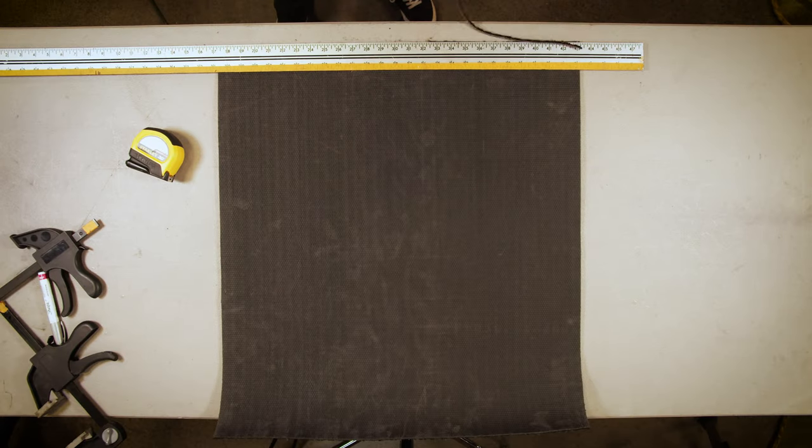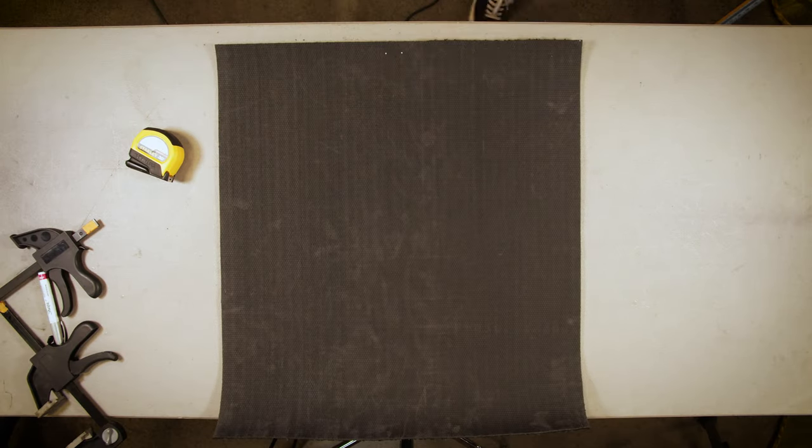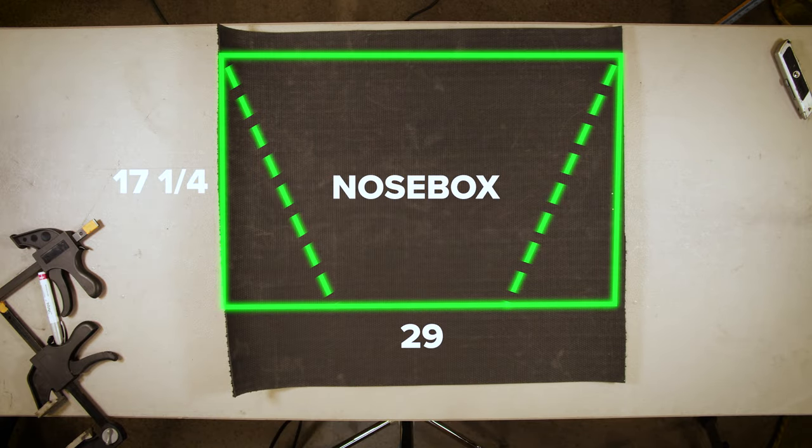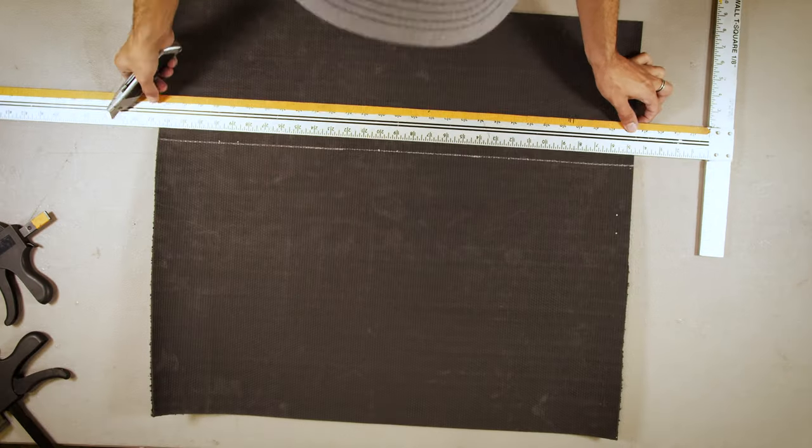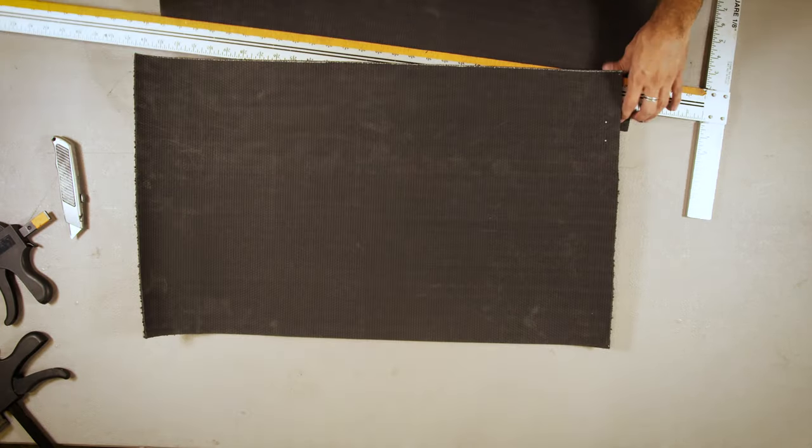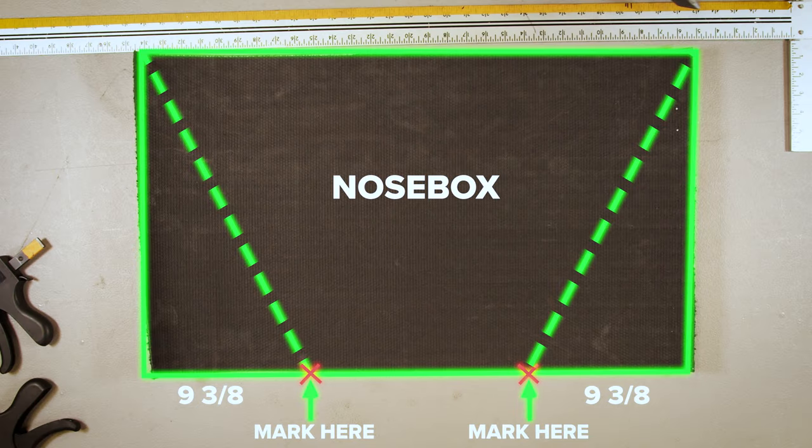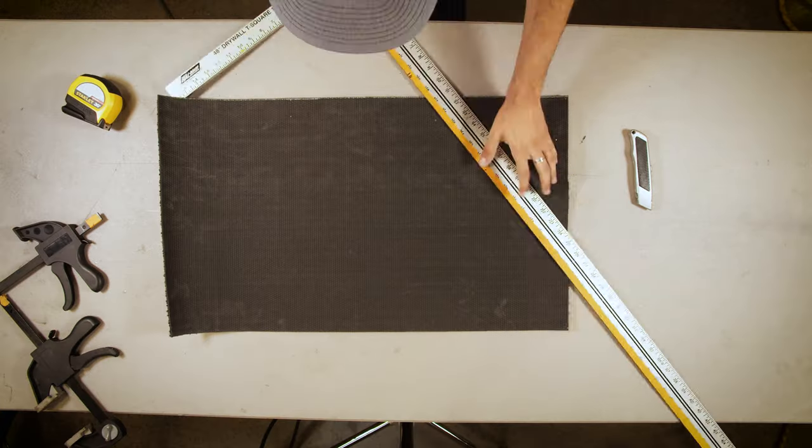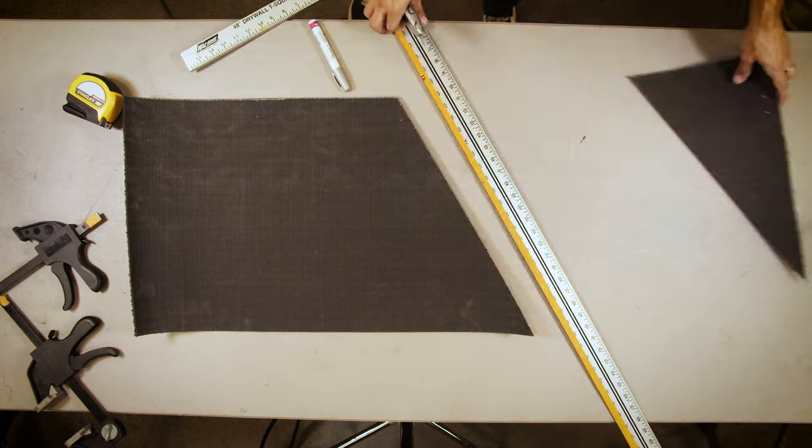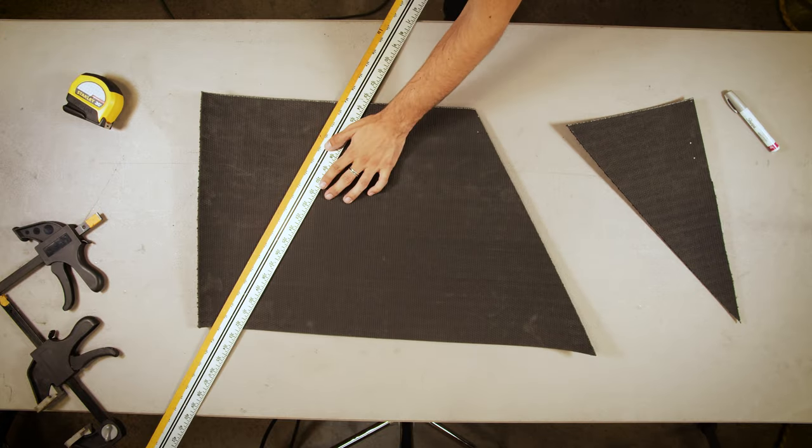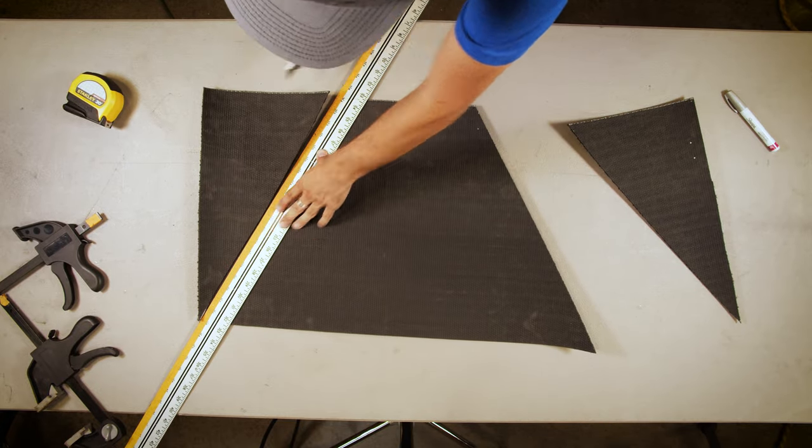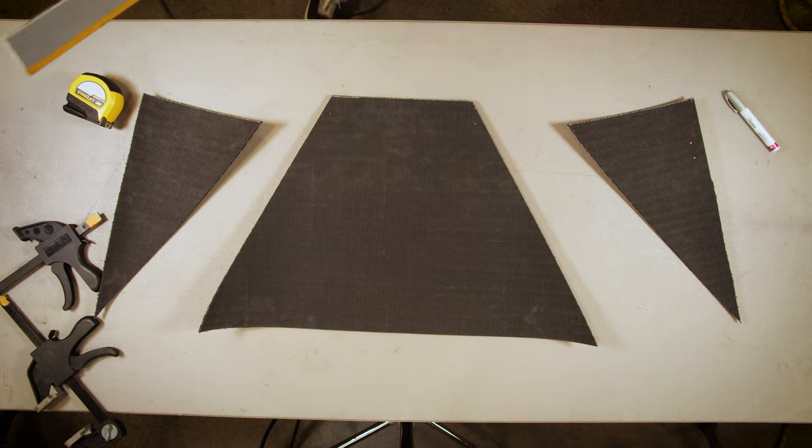The nose box is a trapezoid, so first cut a rectangle 29 inches long by 17 and 1 quarter inches wide. Then measure in 9 and 3 eighths inches long from either side. Then match your ruler up with the top corner of the carpet and cut along the ruler. After that, you're done cutting.